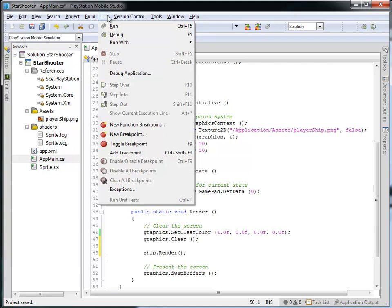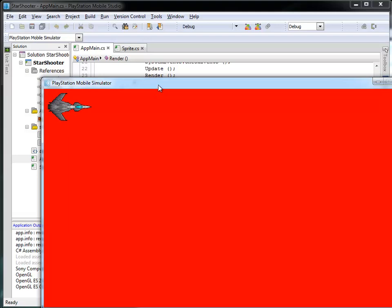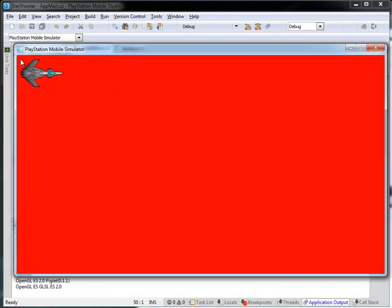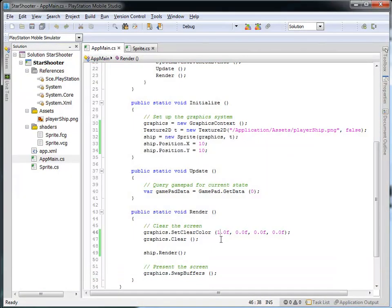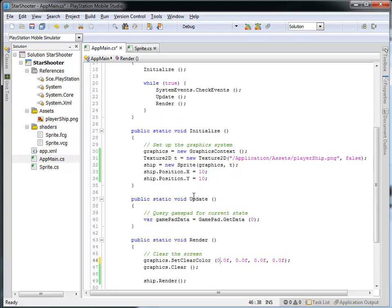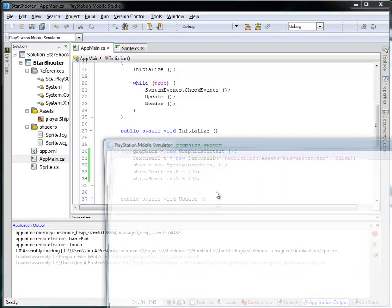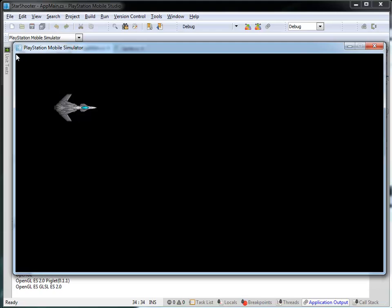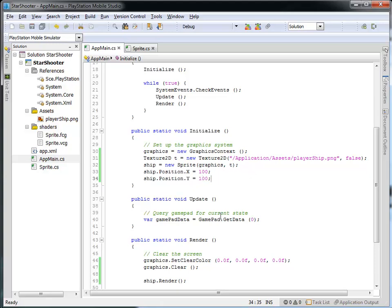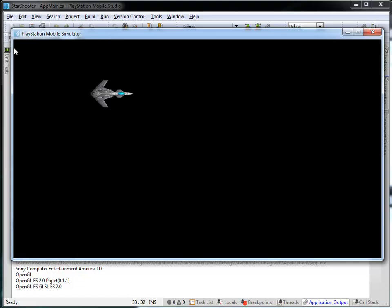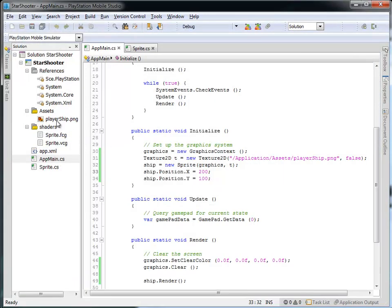Let's run this — hit Ctrl+F5 or F5. What we get is our red background with the sprite in the upper left, 10 over and 10 down from the top. Let's adjust the background back to black by setting the clear color to zero, and move the ship to position 100, 100. Running again, we get our black background with the ship moved 100 over and 100 down. Setting X to 200 and running again moves it further to the right — 200 pixels over by 100 pixels down. We're measuring 0,0 in the upper left of the graphics canvas.